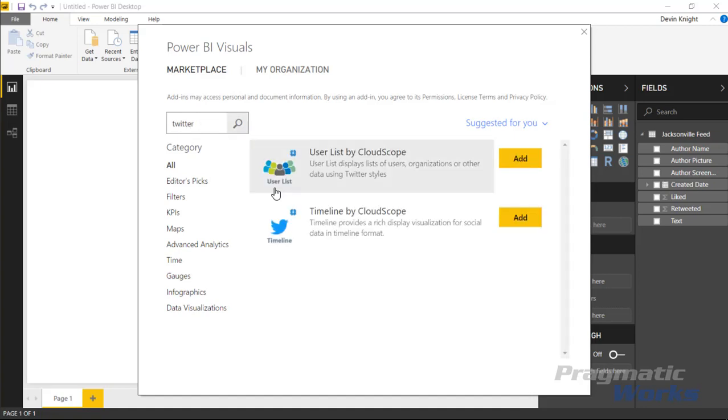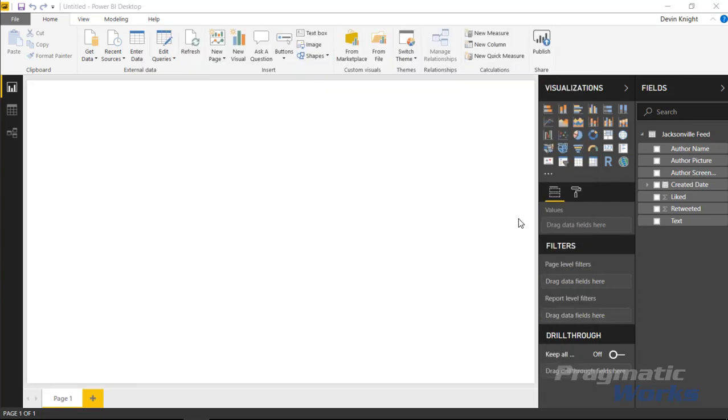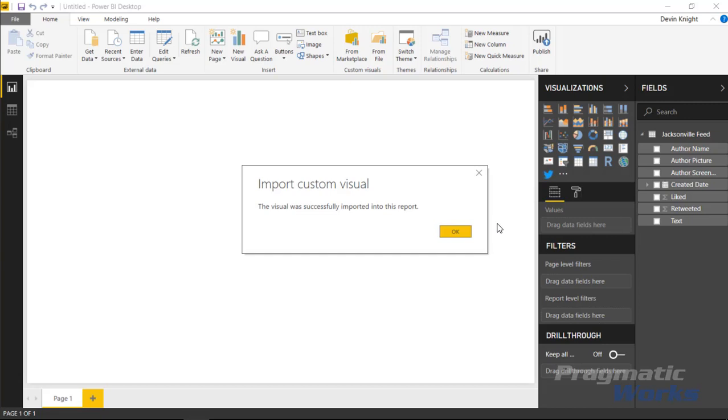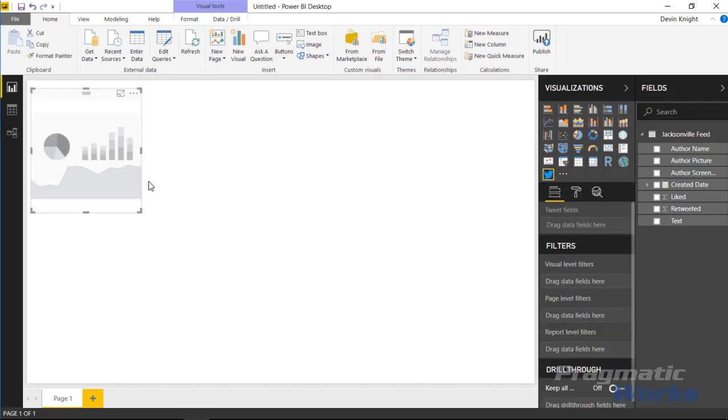You can also type in something like Twitter if you wanted to, and you can see that it will pull back the ones that are related to Twitter style visuals. So this one here - they're both like CloudScope by the way - but the one that we're going to use for this example is the Timeline by CloudScope. So I'll select add on that visual. It should bring it into my visualization pane on the right-hand side and I can go ahead and select that to bring it in.